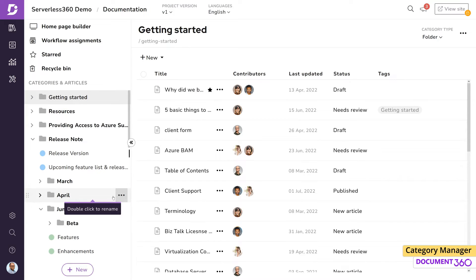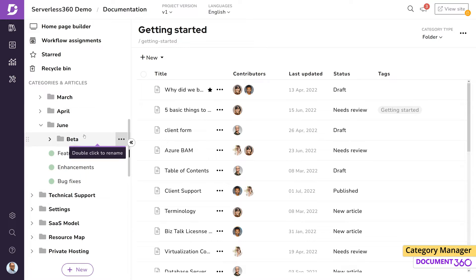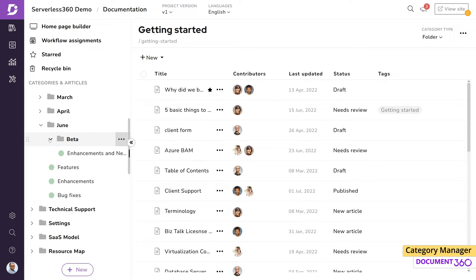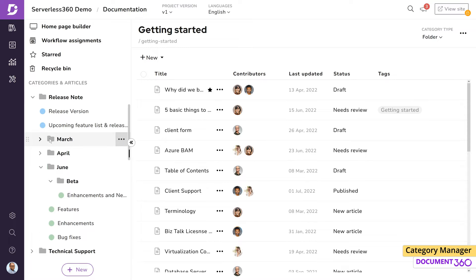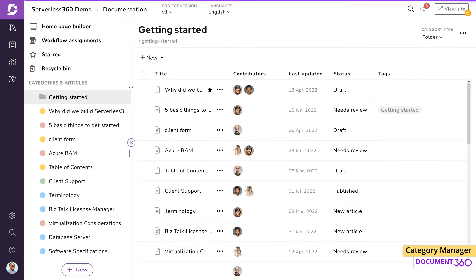There's a lot you can do within the category manager to structure your content. There are several ways to add categories or articles to your documentation.